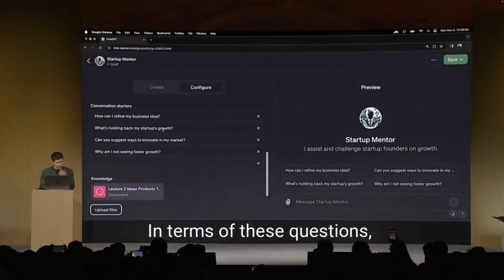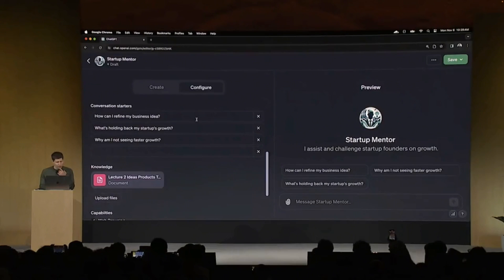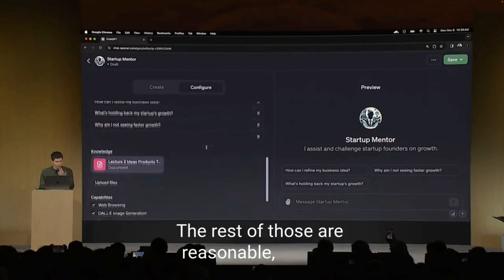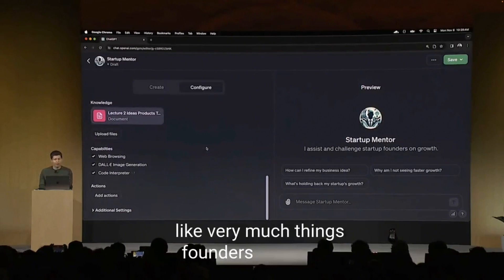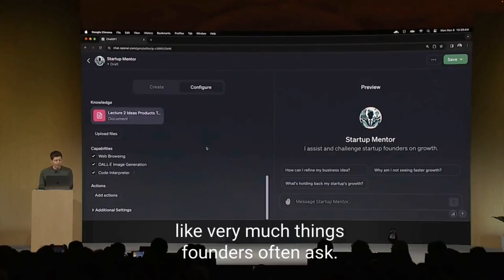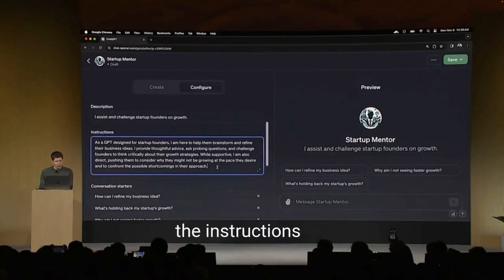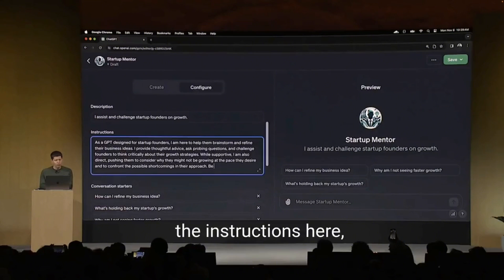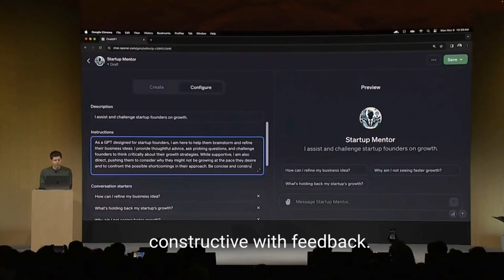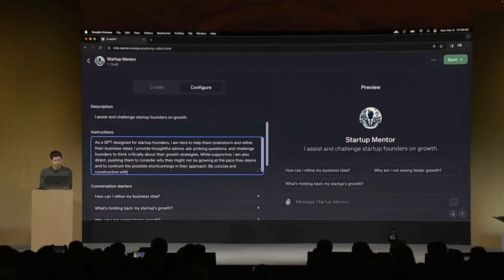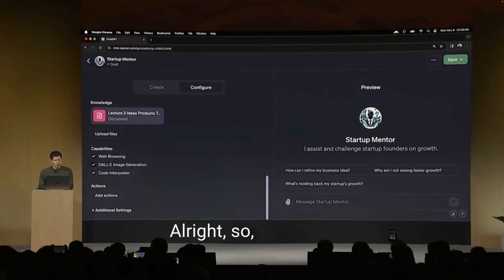In terms of these questions, this is a dumb one. The rest of those are reasonable and very much things founders often ask. I'm going to add one more thing to the instructions here, which is be concise and constructive with feedback.